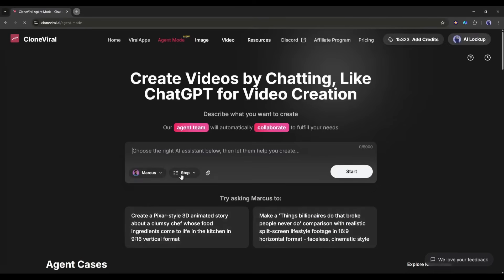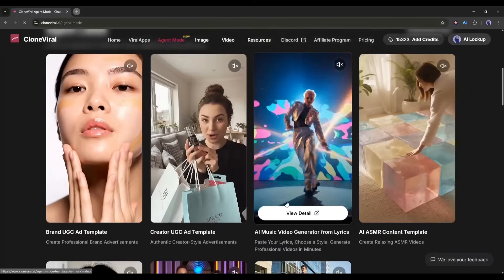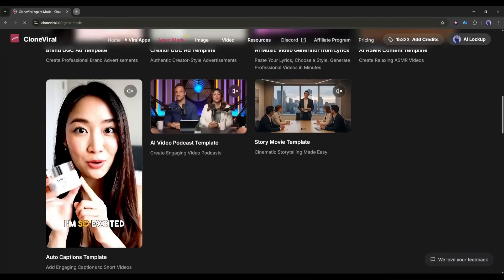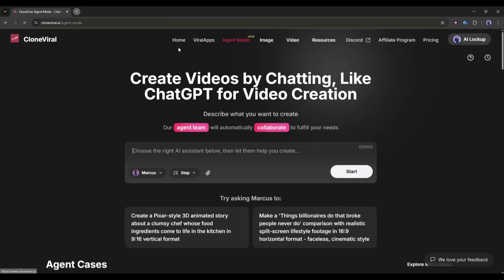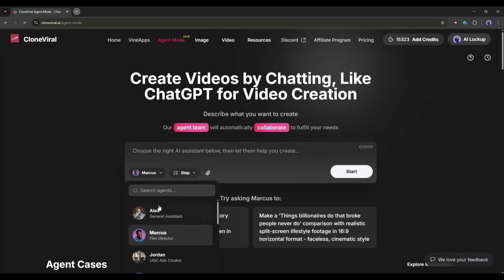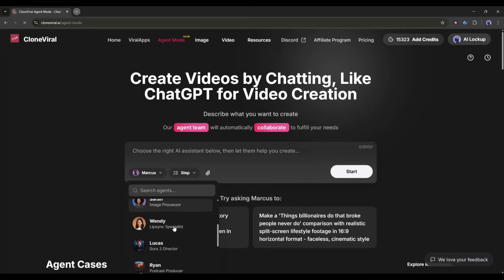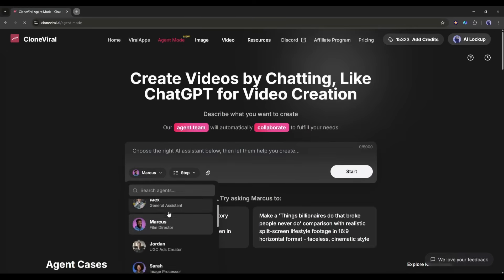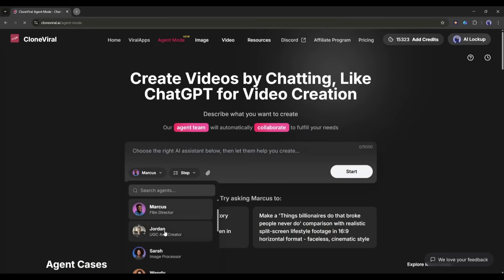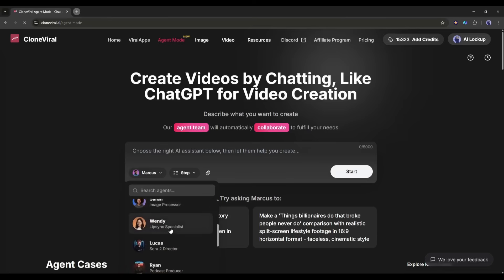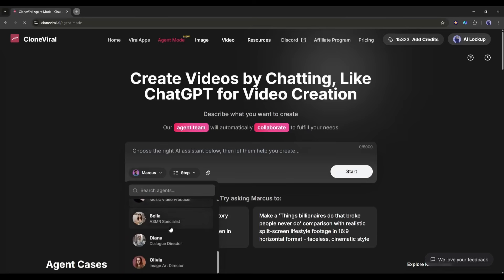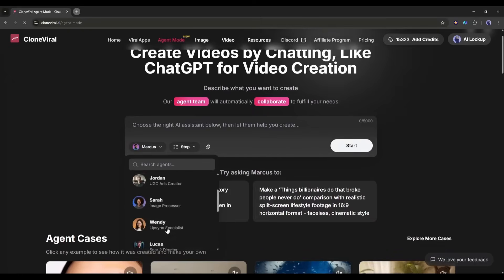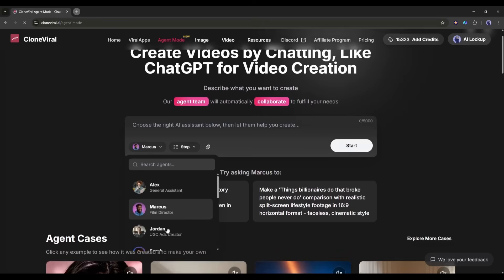This is where CloneViral becomes less of a tool and more of a creative partner. To create videos with the agent mode, you have to select the agent first. You will find a bunch of options for various use cases, such as Alex as a general assistant, Marcus as the film producer, Jordan as the UGC ads creator, and many more. You just have to select which kind of video you want to generate.